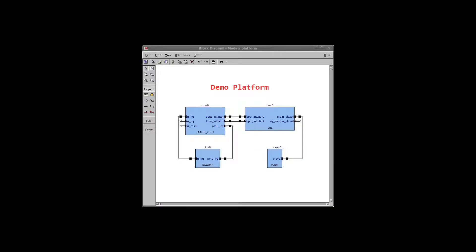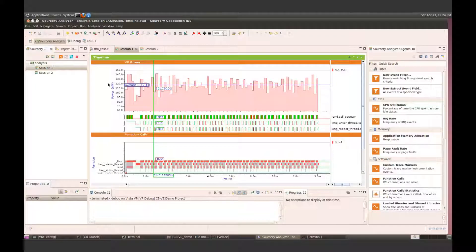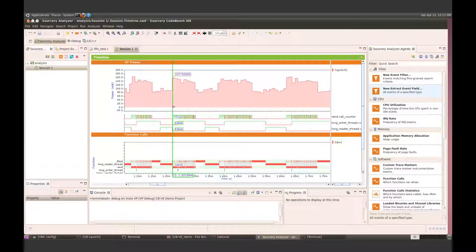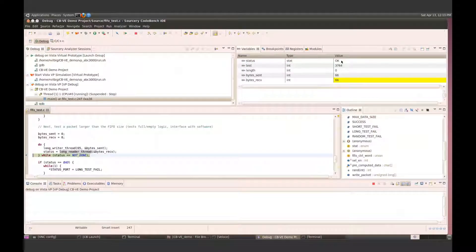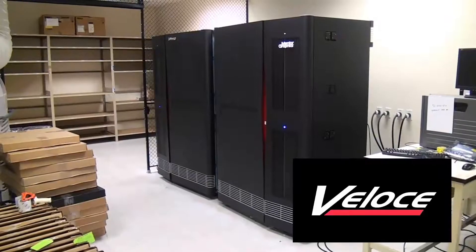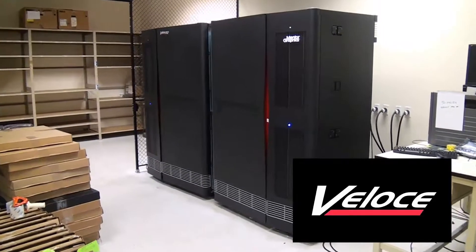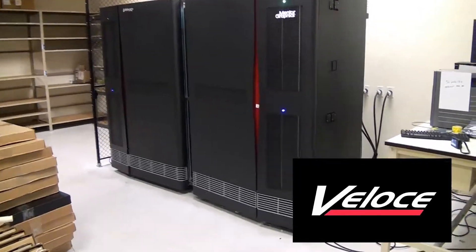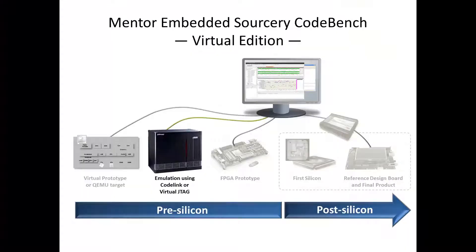By this point in the project, we've completed our architectural analysis and functional verification on virtual prototypes, and we've debugged the actual hardware implementation on a Veloce emulator box.